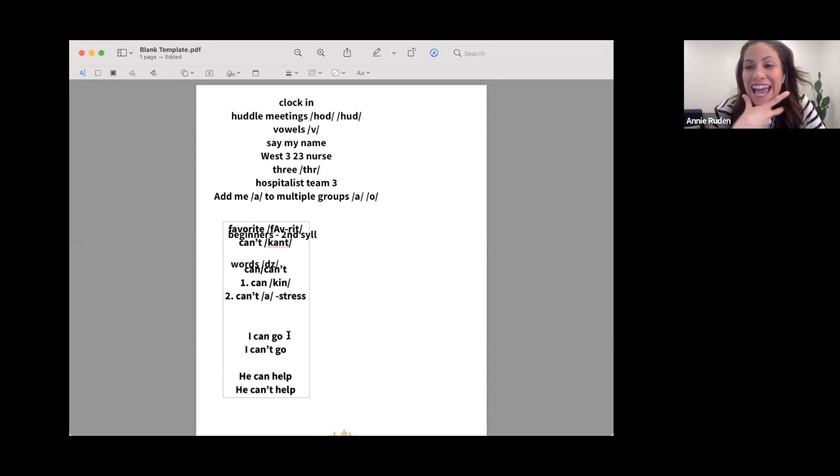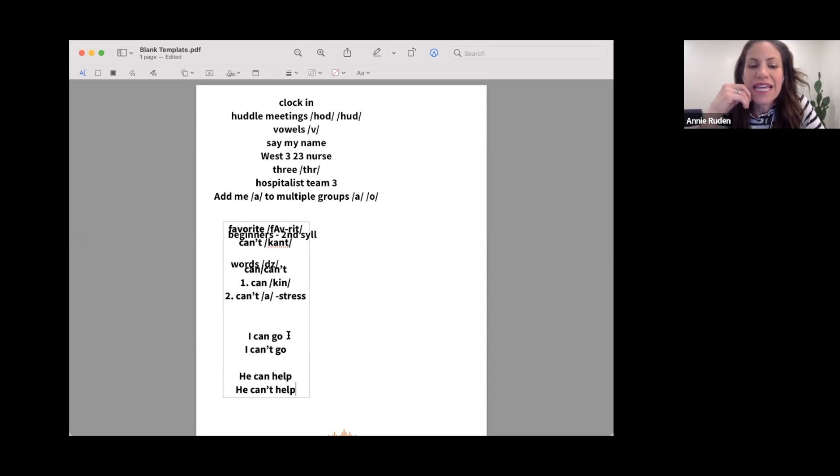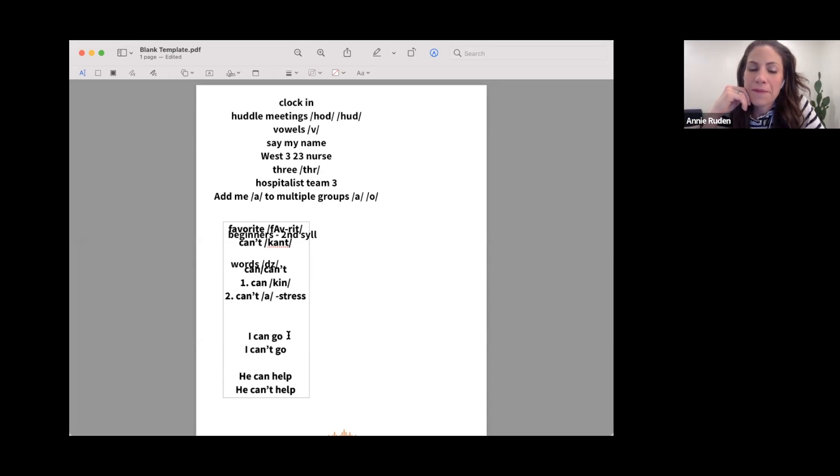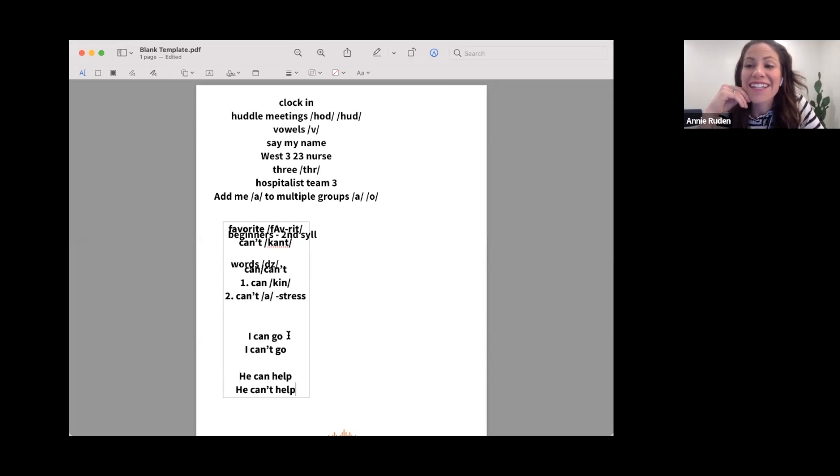So you're getting that 'ah' sound and you're emphasizing and stressing it and getting that T. He can help, he can't help. [Student repeats:] He can help, he can't help. Very nice.